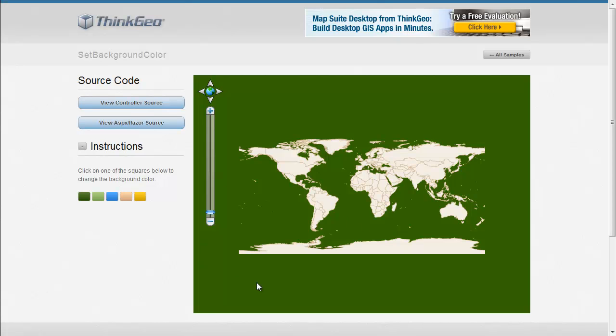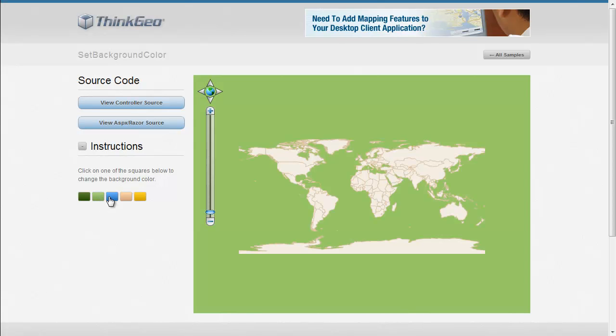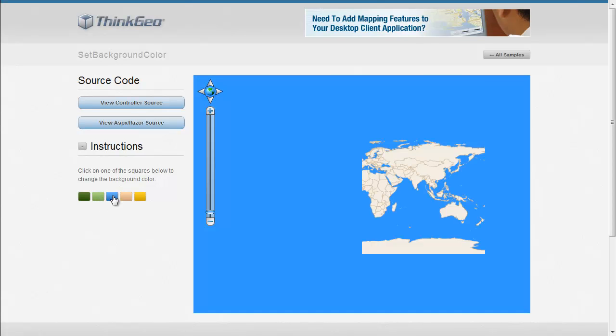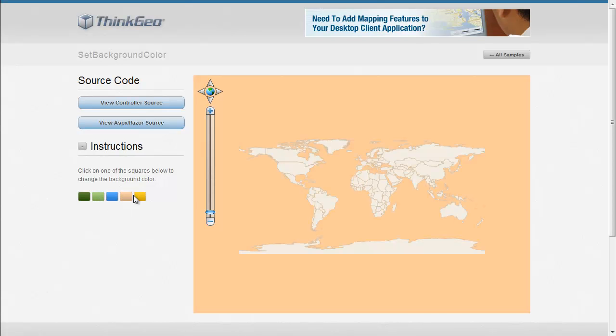As you can see here, we've just got a basic map and we've got some color selections over here on the left hand side. As I click through them, you'll see the background color of the map change.